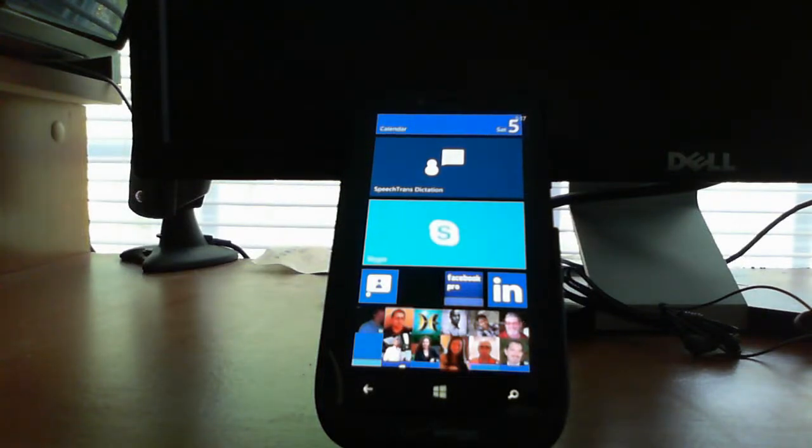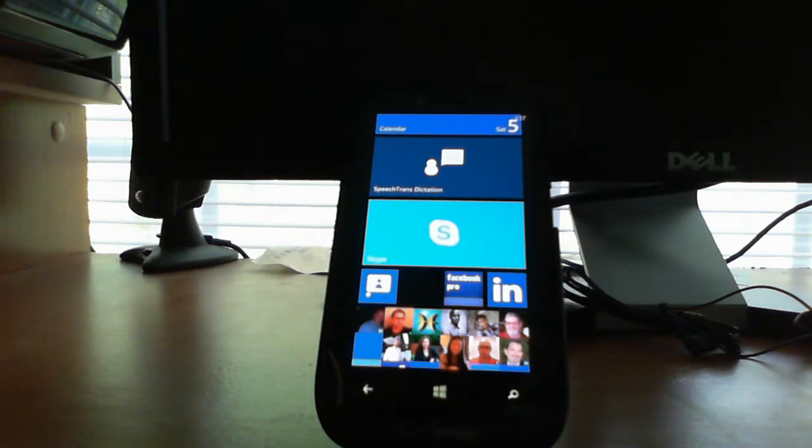Hey everyone, here's a quick demonstration of the brand new SpeechTrans dictation and note-taking app on the Windows Phone.